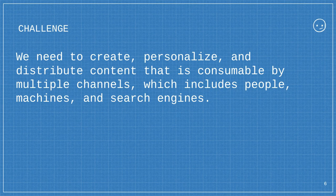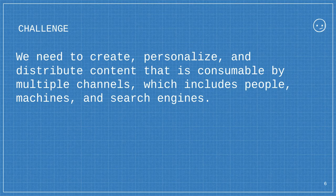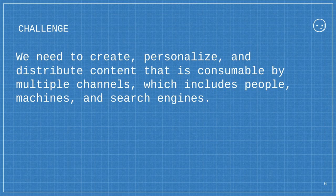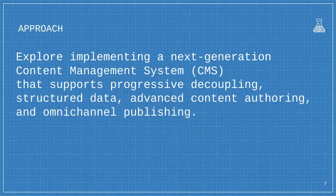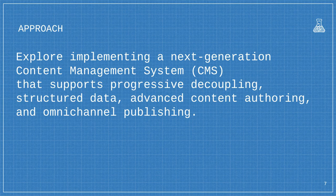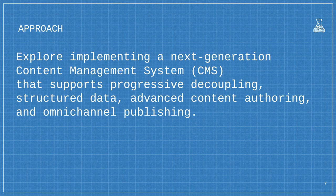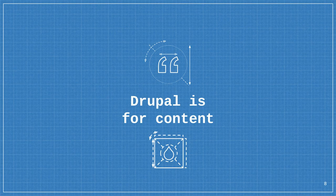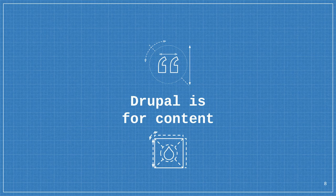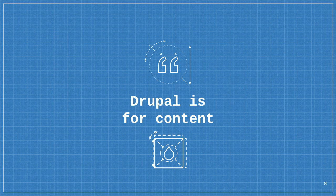The challenge I'm trying to address is we, the Drupal community, need to create, personalize, and distribute content that is consumable by multiple channels, which include people, machines, and search engines. I definitely added that recently to my deck because it illustrates the breadth of what I'm after - to write information that people understand, machines meaning AI and machine learning, and search engines.